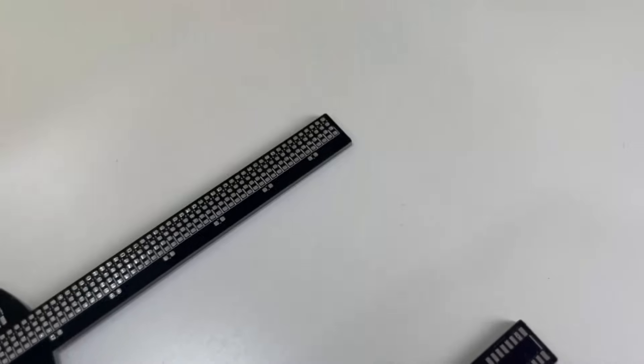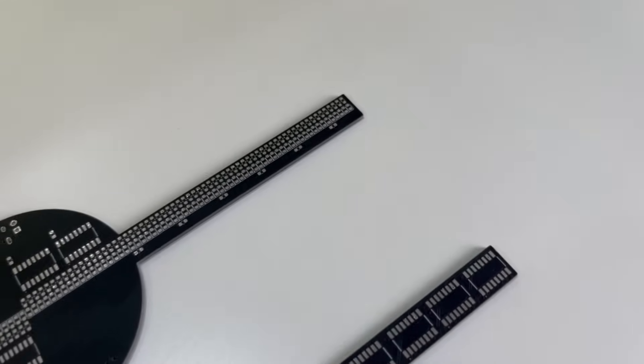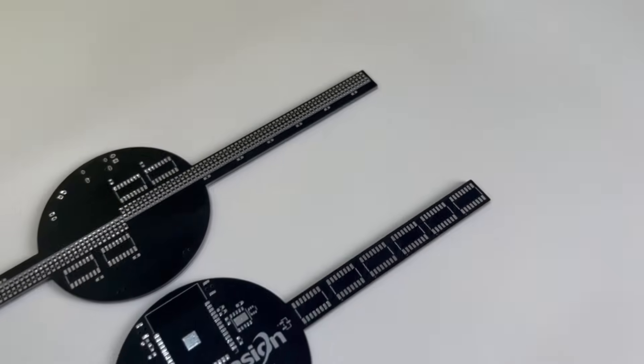Now that you know how the circuit works, you can directly get over to our website, download the Gerber files, and manufacture your own PCBs. We got ours fabricated by Viation Technology and as you can see the quality of the boards are really, really good.